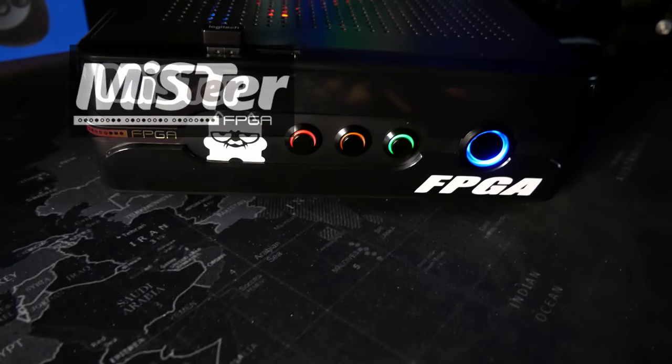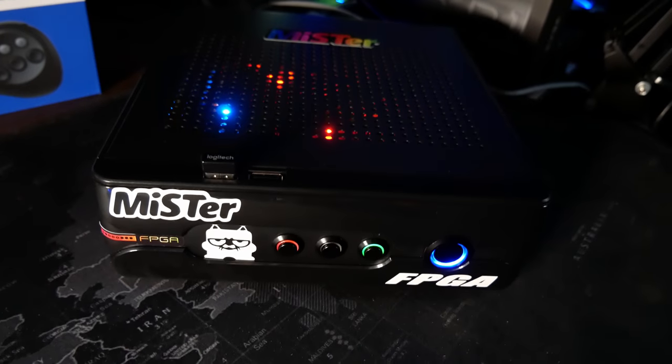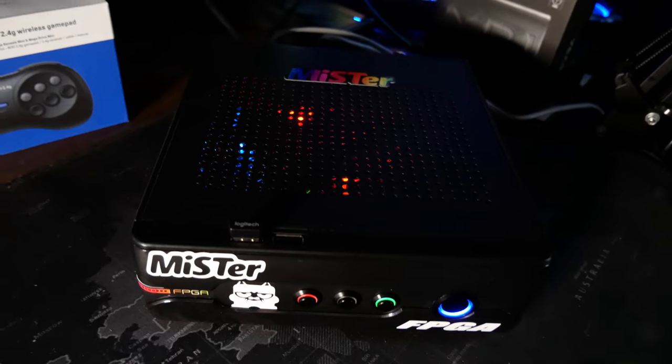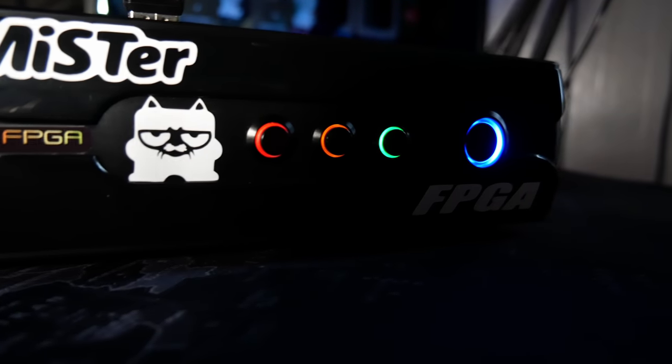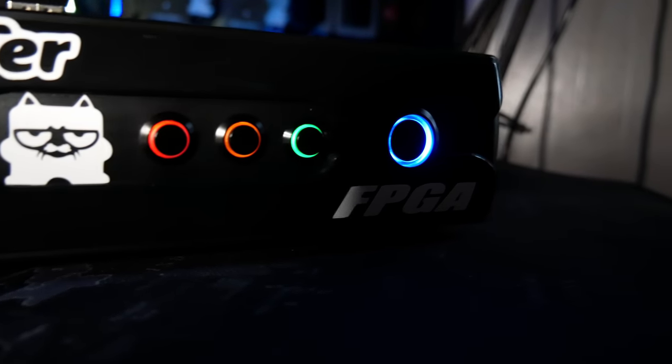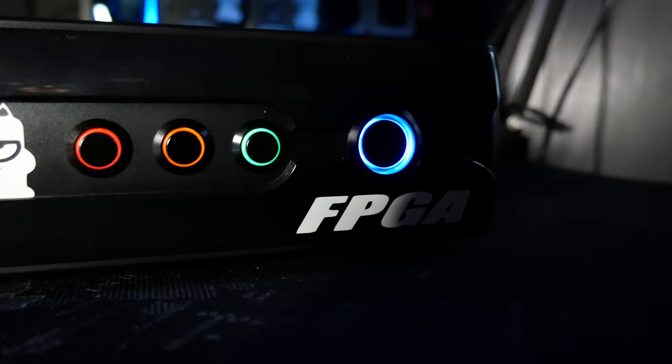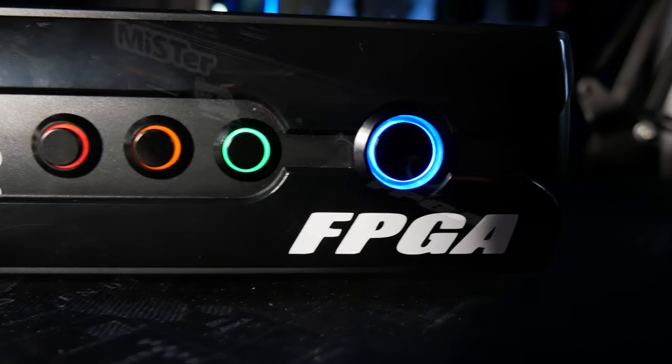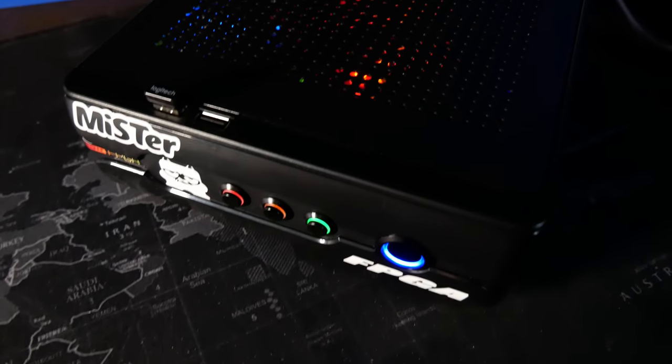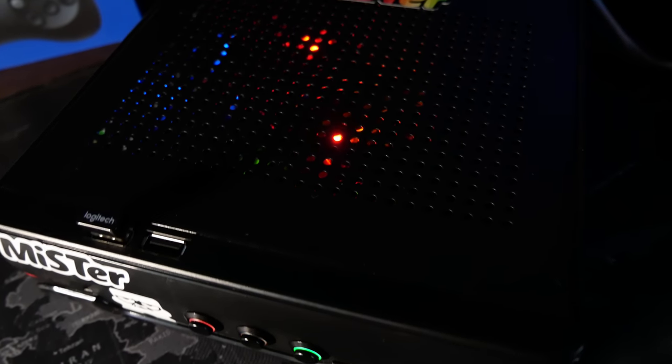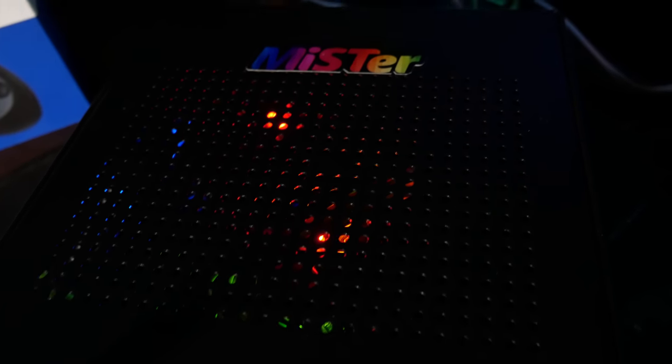We're talking about the MiSTer Project, FPGA hardware-based emulation for cycle-accurate gaming of retro consoles, computer systems, and arcade machines. In this video, I'm going to walk you step-by-step through the process of consolization of a MiSTer FPGA into one of these mini-ITX cases.